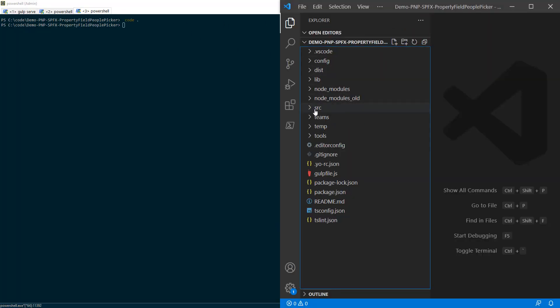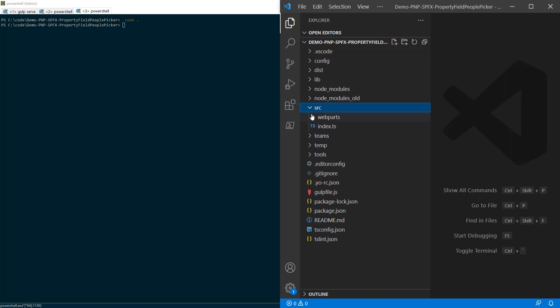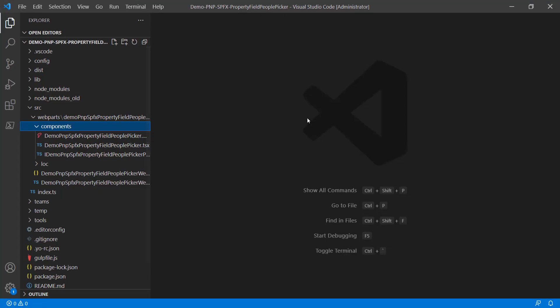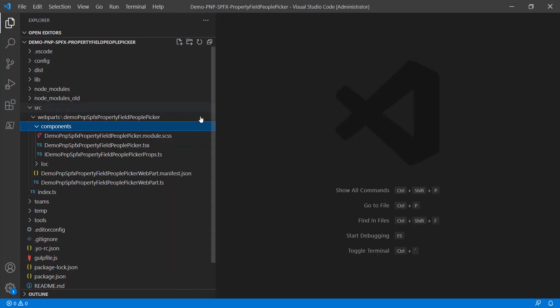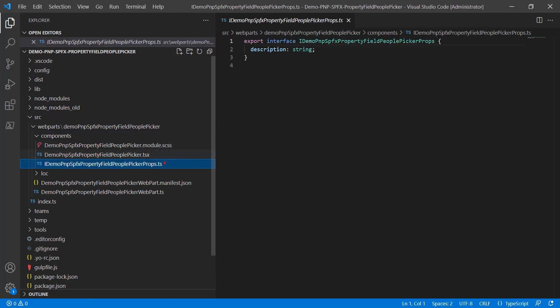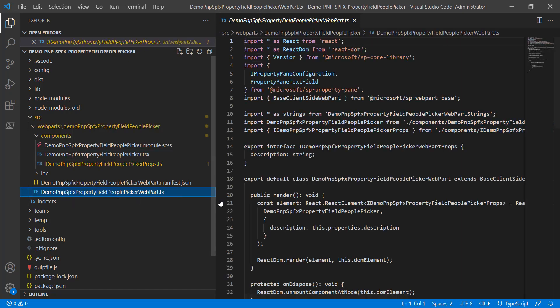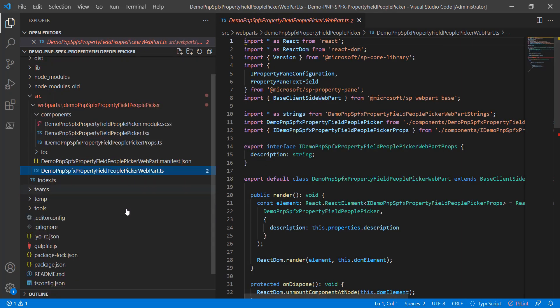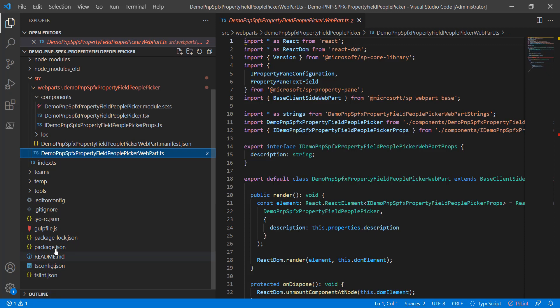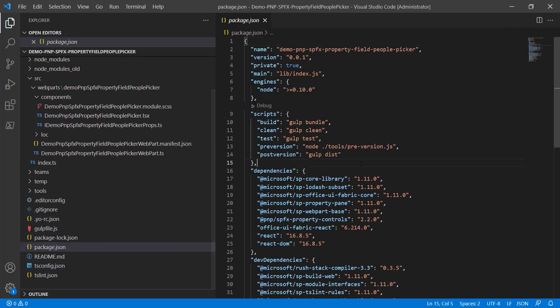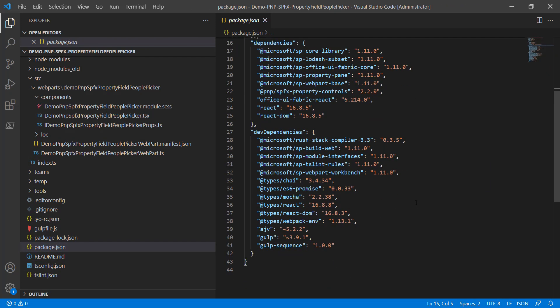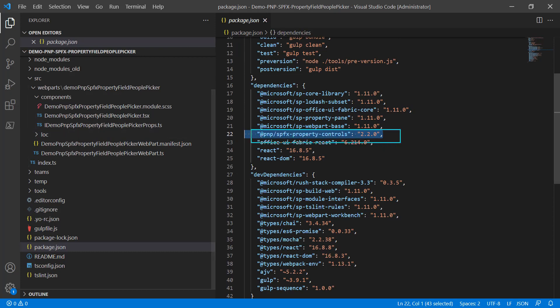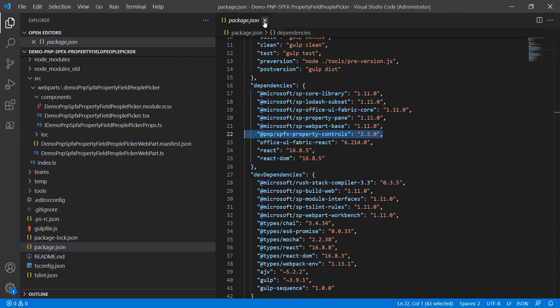We'll come in here to web parts, take a look at components, and there's a couple things of interest. One of them is the props file. The other is the TSX layout. And then, of course, the main web part itself. On this particular project, we want to come down and look at package.json and make sure that the controls are included. They are, here's the name, SPFx property controls. Double check that first.